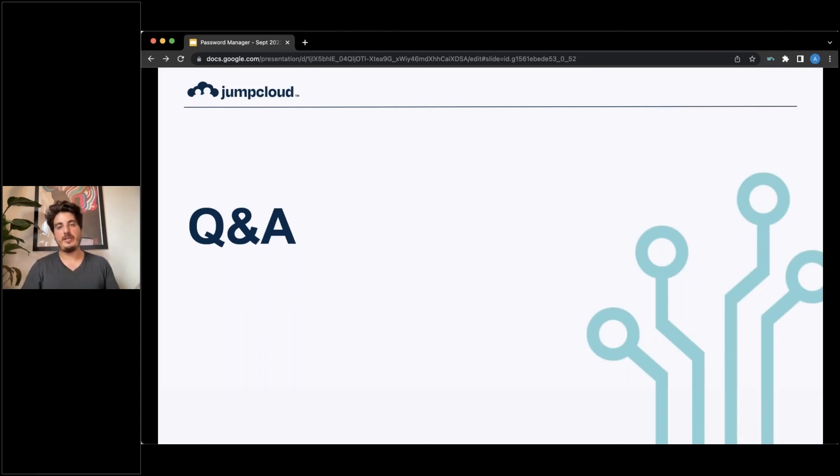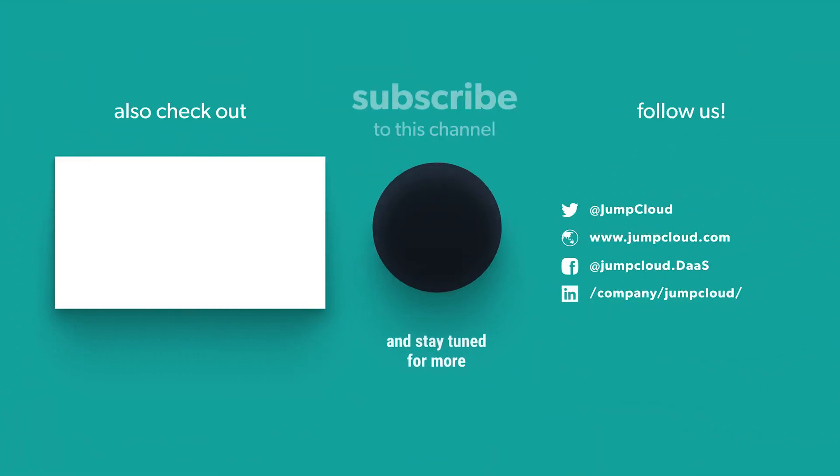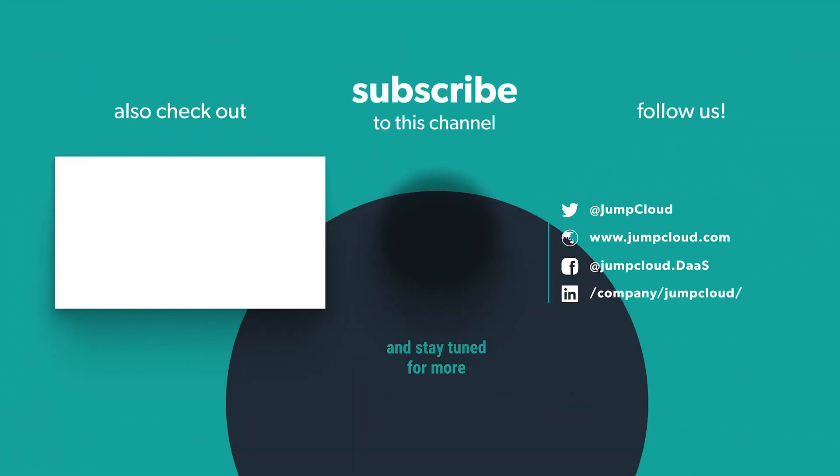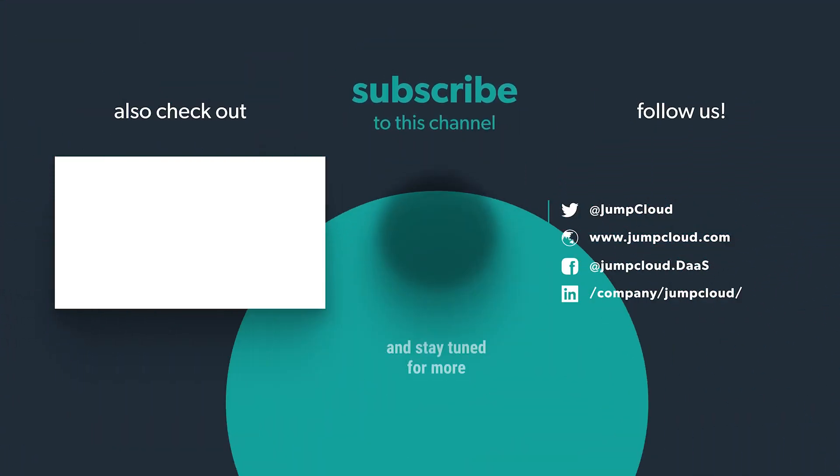Please subscribe and check out more content from us.